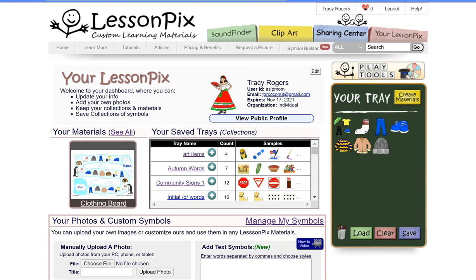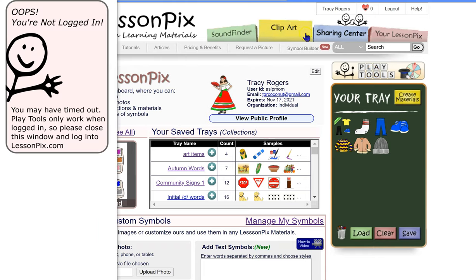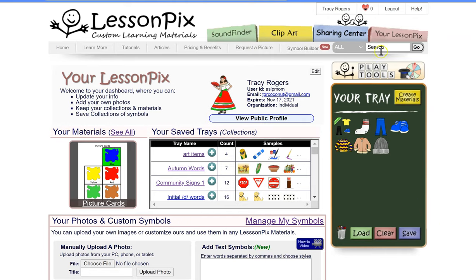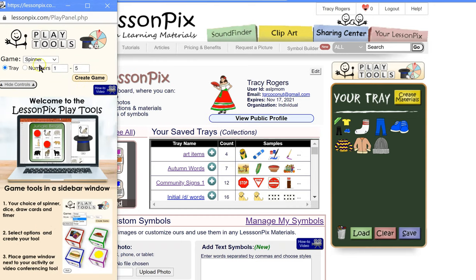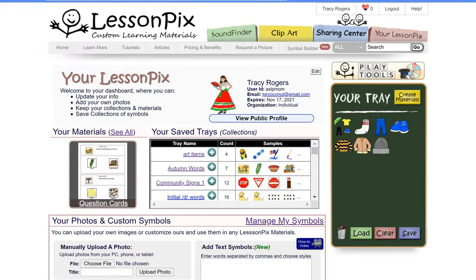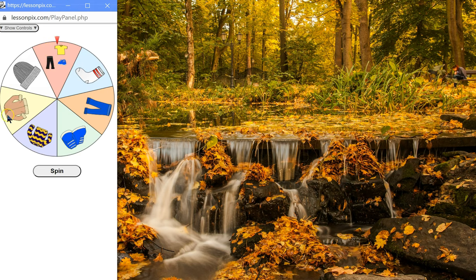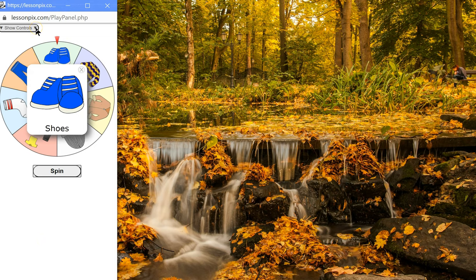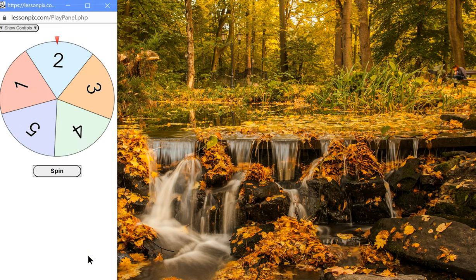I wanted to show you that you can use the play tools here on the web, just directly from their website. You don't necessarily need to use it in PowerPoint or in Microsoft Word — you can use it here. So if you wanted to play a game with your students without using their other LessonPix, you can just totally minimize everything and just have something else on your screen. Whatever is in your tray is what is going to show. You can also just use numbers and have a spinner on your computer.